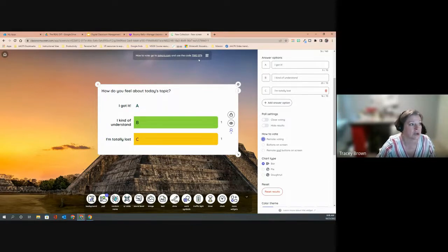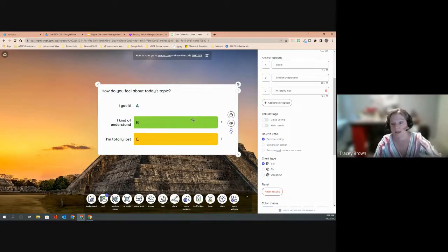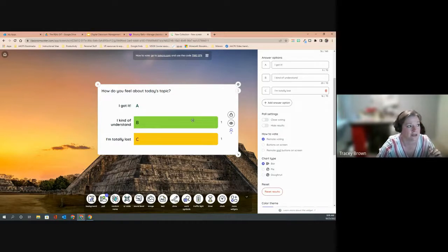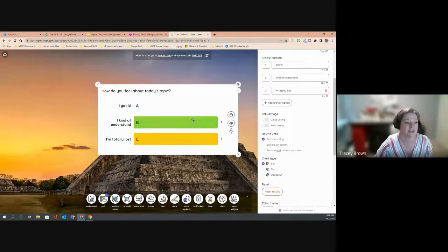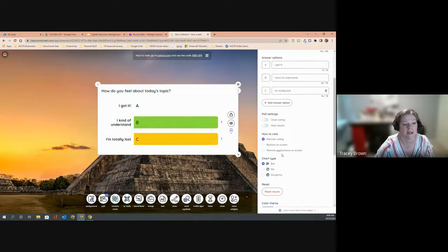As soon as you select remote voting, instructions appear across the top of the screen. Students are told to go to joincrs.com and use the provided code — for example, 7082079 — though you'll get your own code. You can also display this as a QR code. If using it in a lesson, you might put this in Brightspace as a web link on the announcements page so students can click to reach that web address and enter your code to answer the question anonymously.